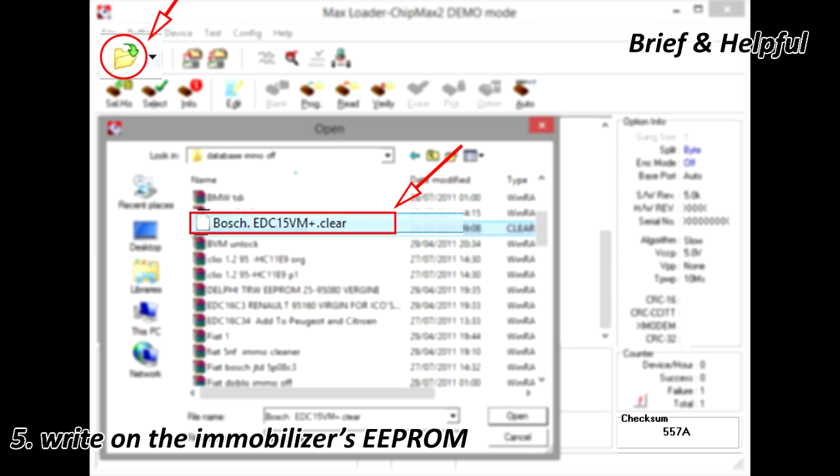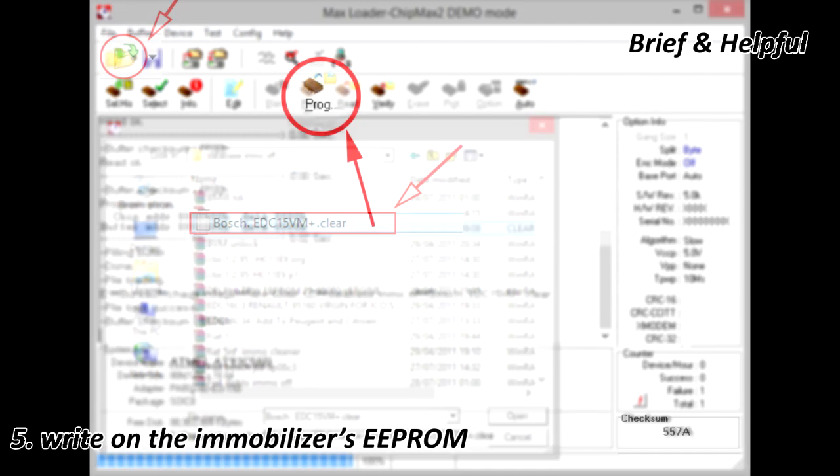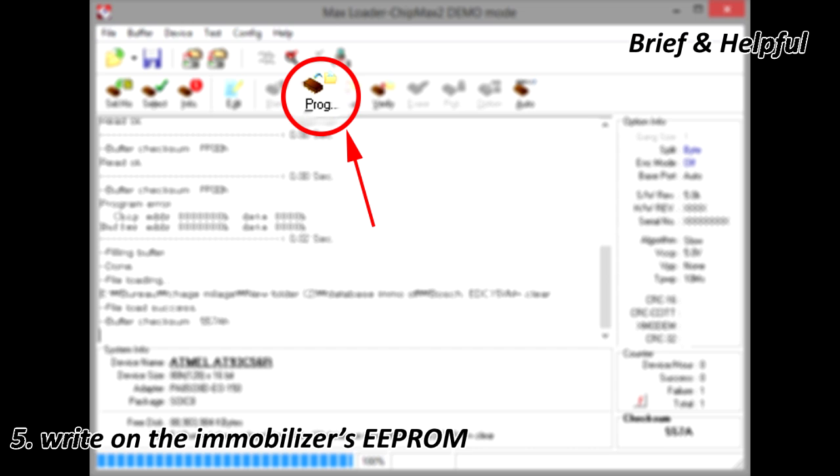5. If connection is ok, load in memory the needed virgin file from your hard disk. Write it to the immobilizer EEPROM.